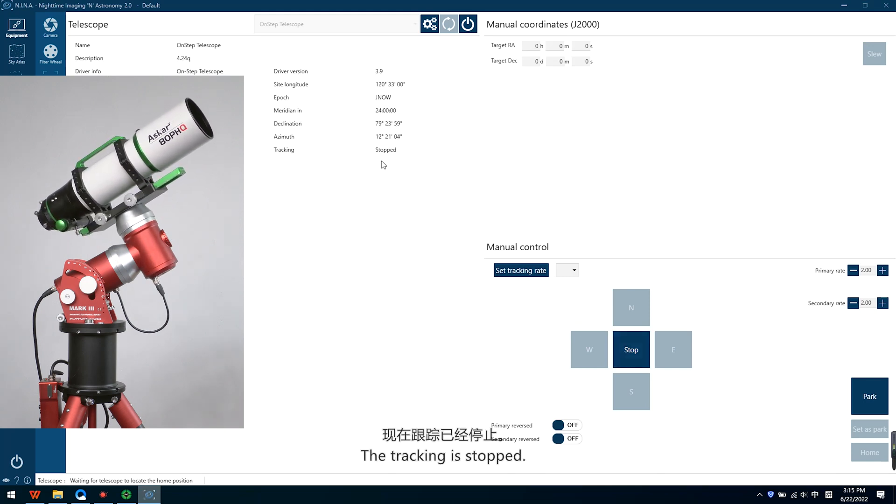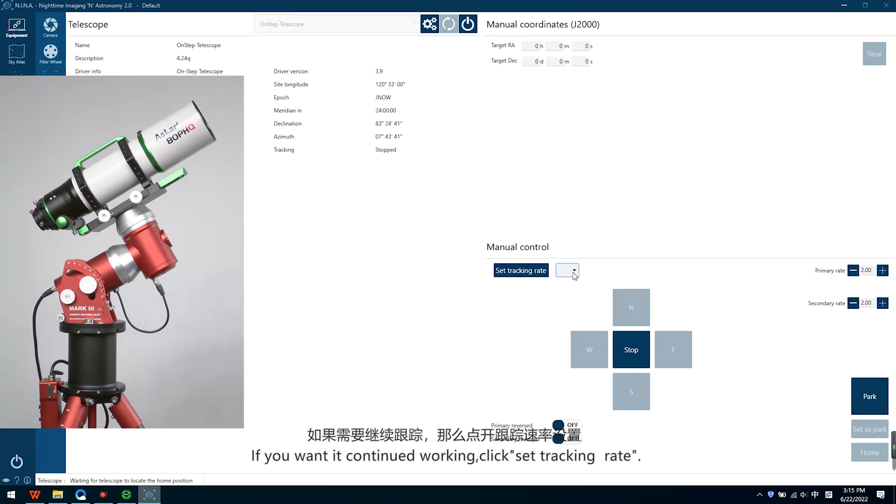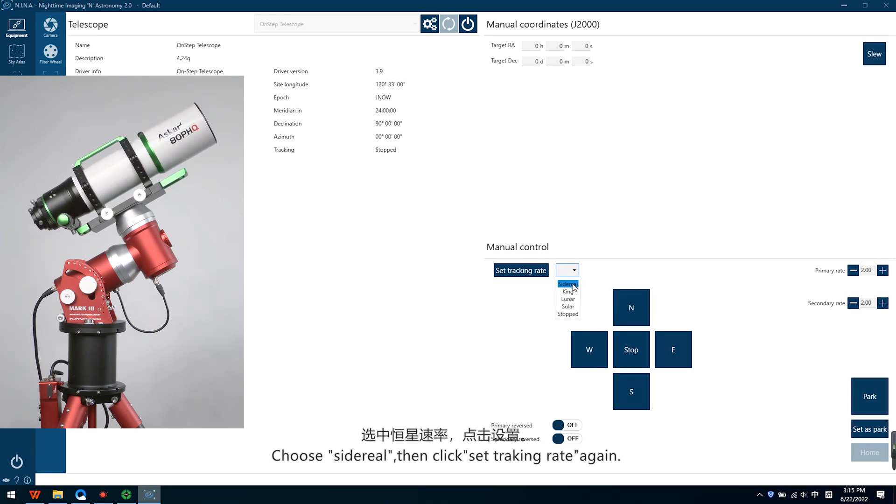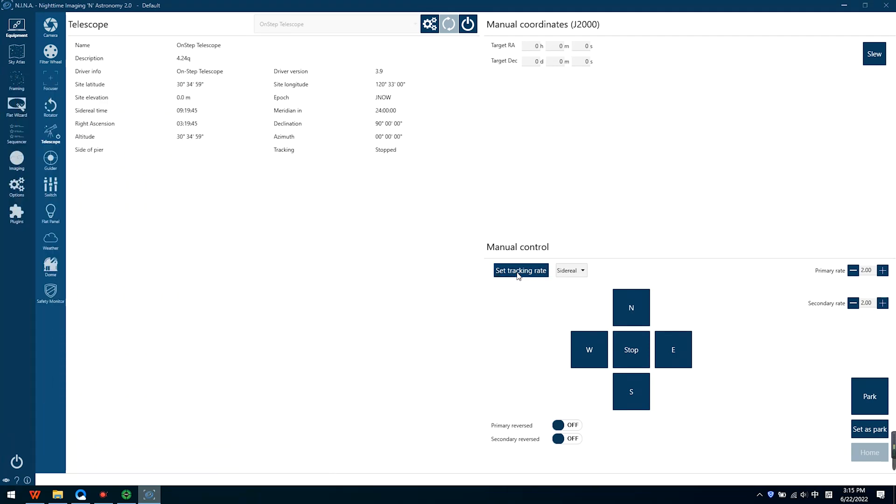Now the tracking is stopped. If you want it to continue working, click the set tracking rate and choose Sidereal, then click the set tracking rate again. Now the tracking is back to work.